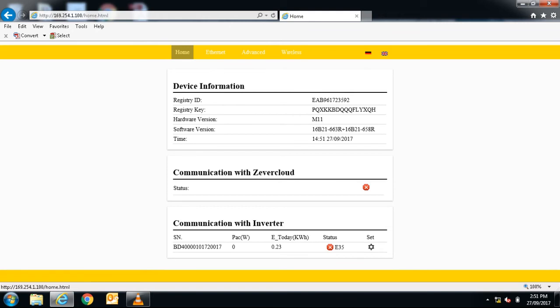Your Zevisolar inverter has now changed the default 10 minute average over voltage protection setting from the preset value.